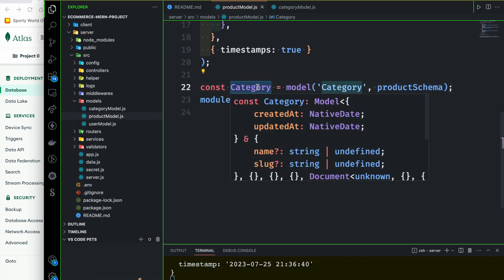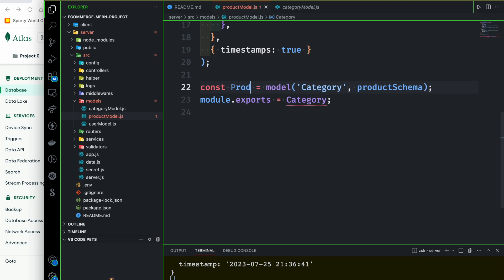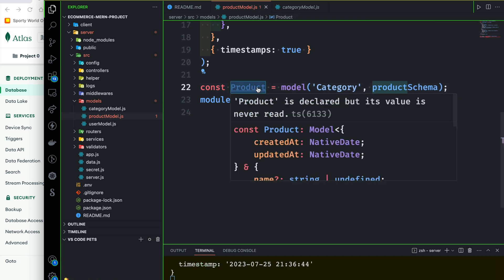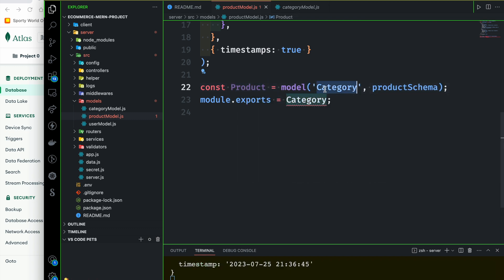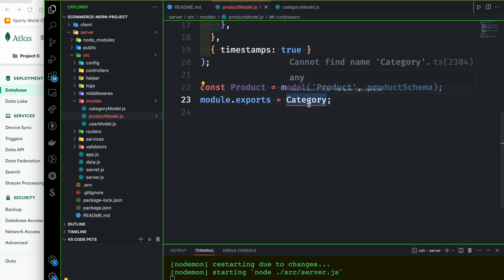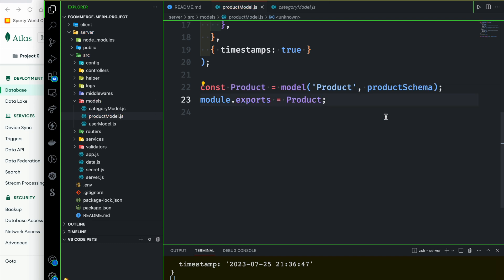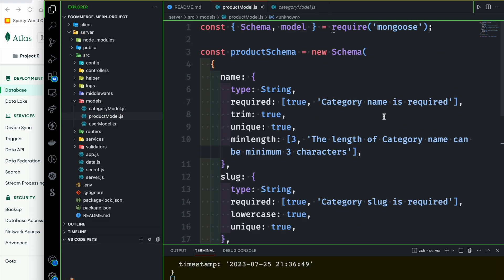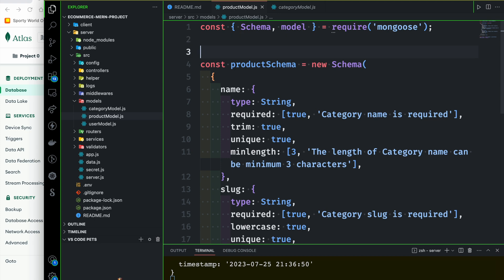We will start the model, then we will start the model. That's all. So we will start the product and we will start the product name.